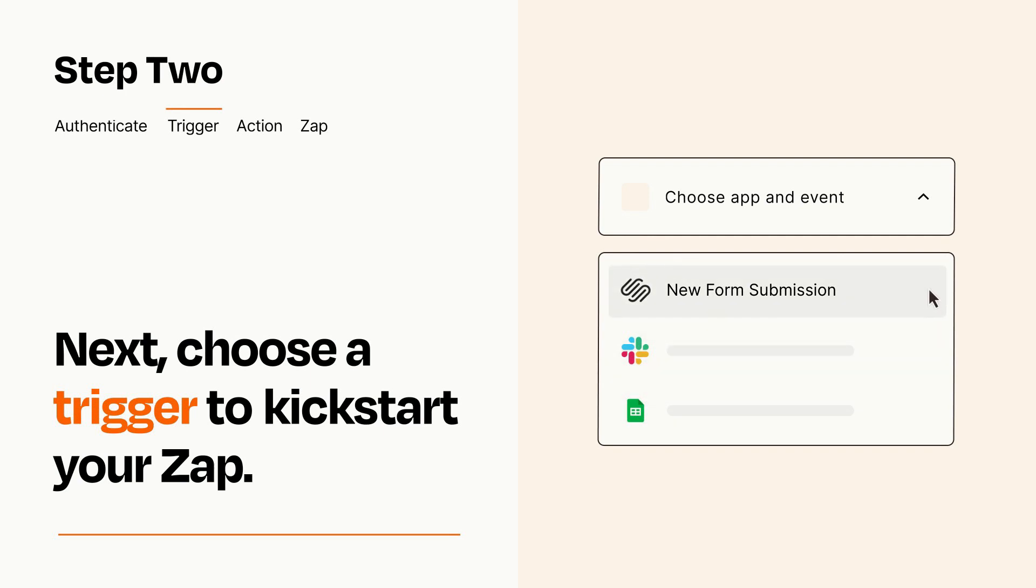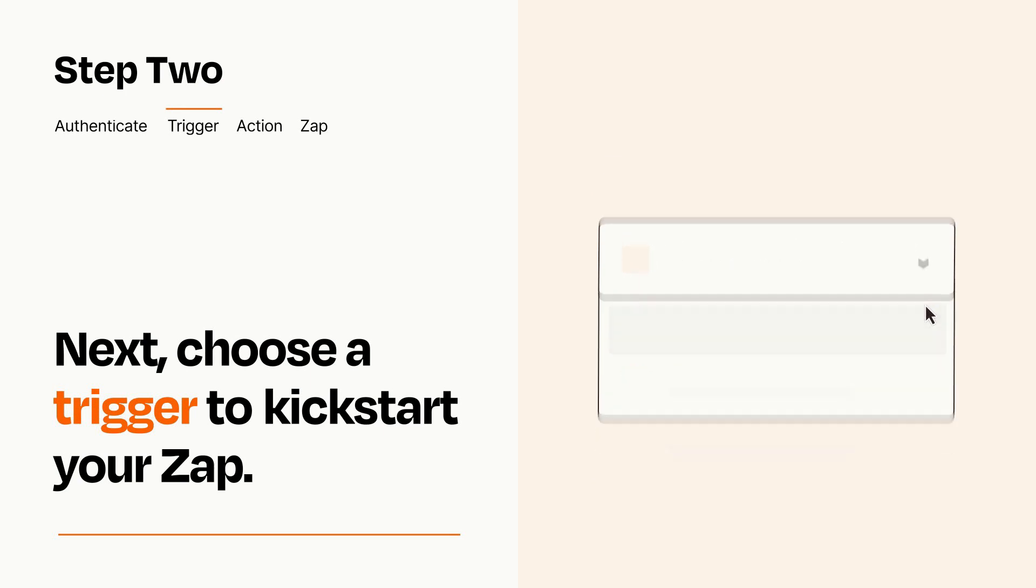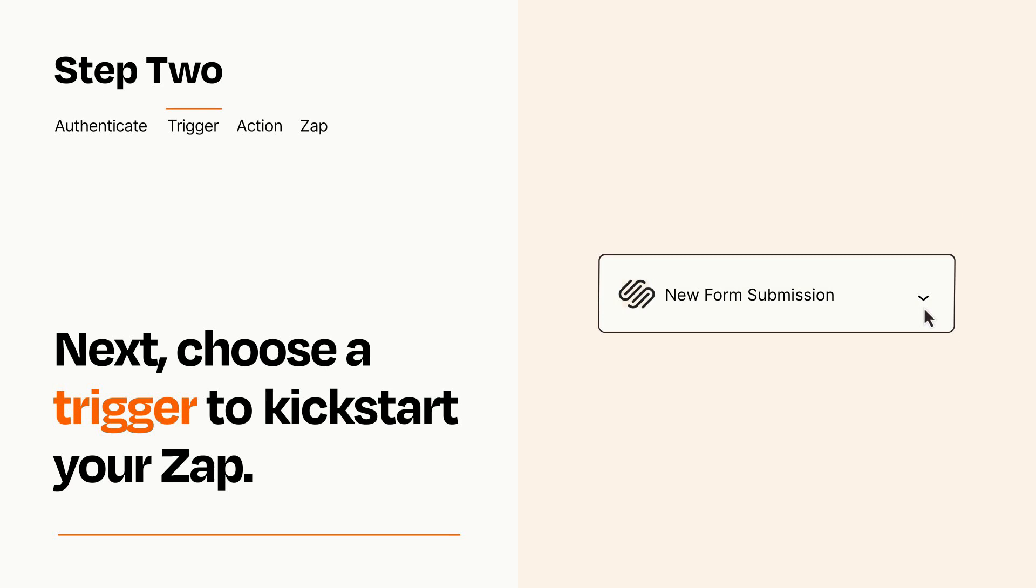When you set up this step, your Zap will pull in test data from your trigger app that you'll see later when setting up your action app.